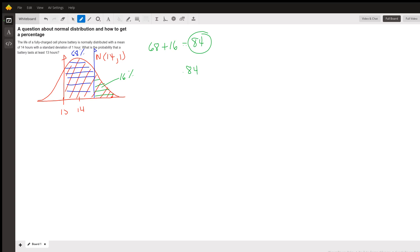I'm going to be pretty close, but not exact when I use the empirical rule. So that's the first way I could solve that. The second way is I could use a table of probabilities. For that, I need the Z-score.